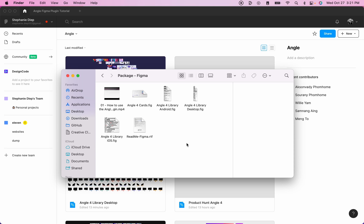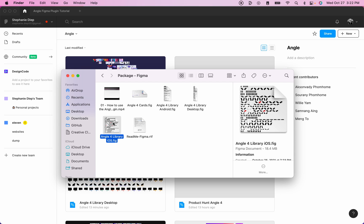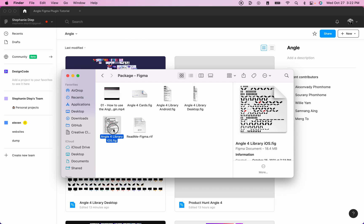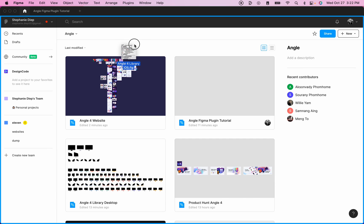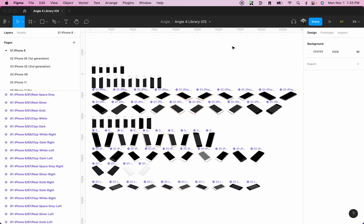Next, let's open our Figma and then we'll drag and drop one or all of the Figma files into our Figma. So in my case, I will simply drag and drop the iOS file into my Figma in order to open this file.